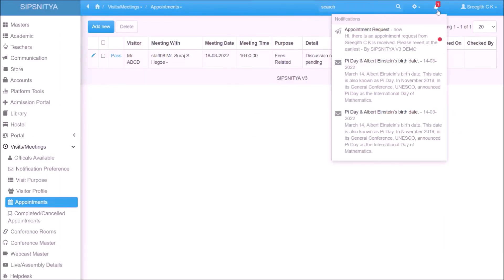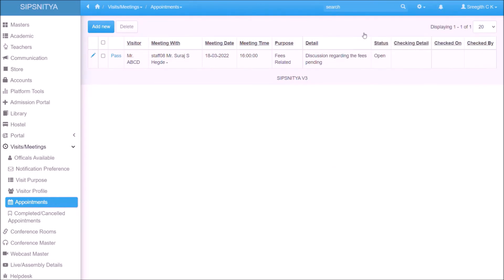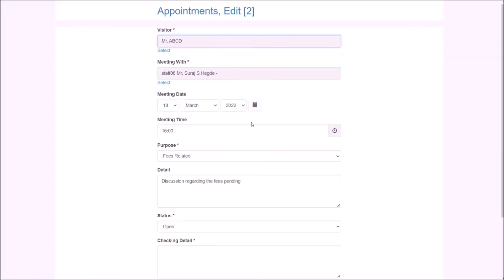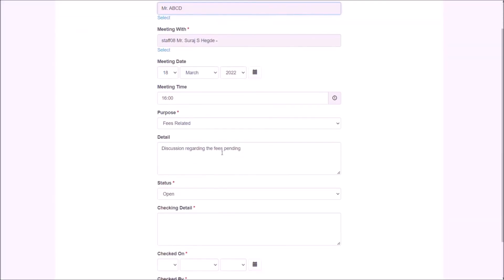The respective official can verify and approve the meeting schedule. Upon the approval, the pass generation option will be available. If they request appointment from app, digital copy of pass will be available over the app. Need not to take the print. Otherwise, security can issue the pass to the visitor if required.